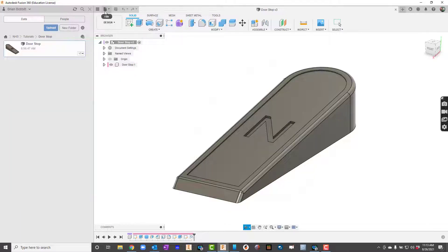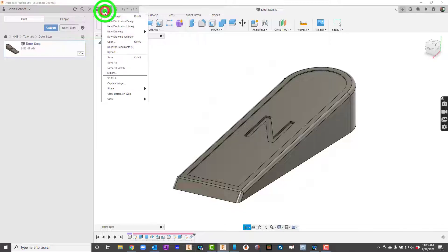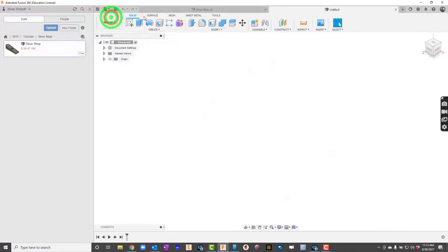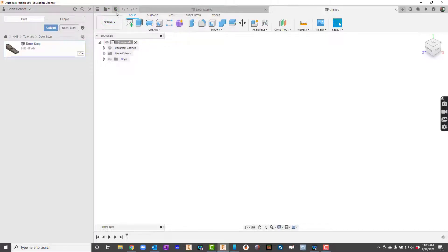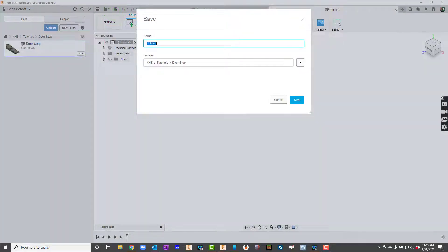So first thing I'll do is I'll go ahead and start a new design and I'm going to get in the habit and I'll say save this one. So I'll call it doorstop.